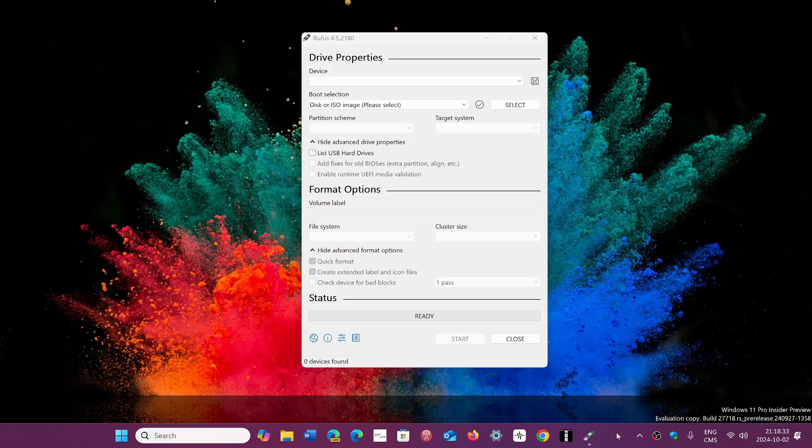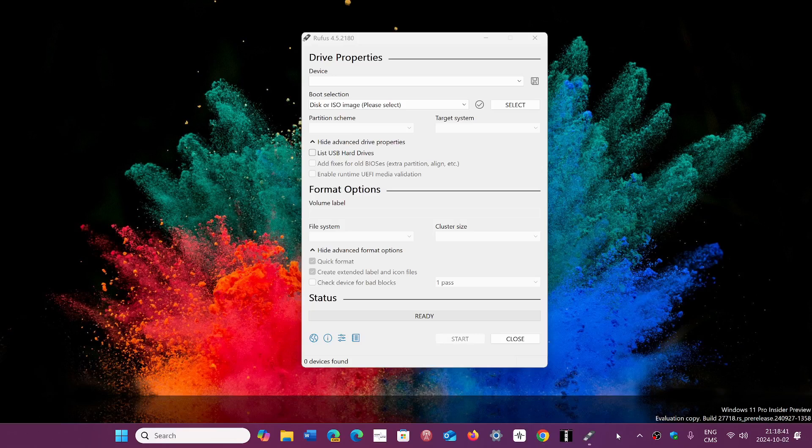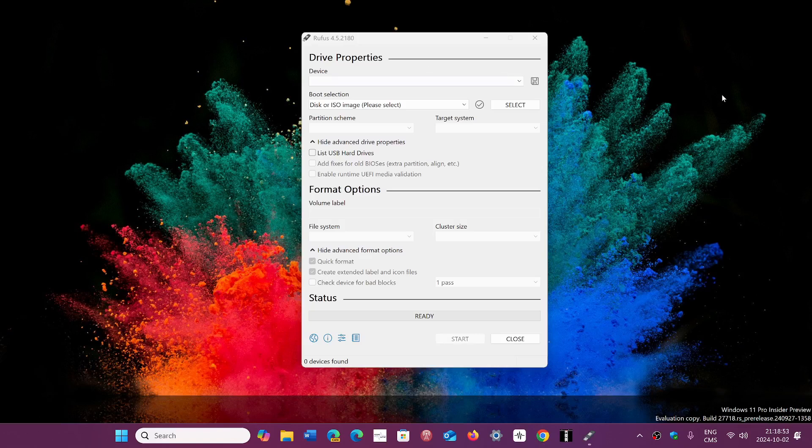I took info from a website that said 24H2 apparently installed on unsupported machines, but now I'm getting a lot of comments about installing 24H2 on unsupported machines using Rufus to bypass TPM and the minimum requirements. Many of you have come back saying it doesn't work anymore.